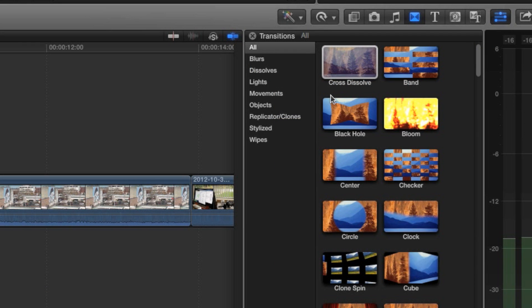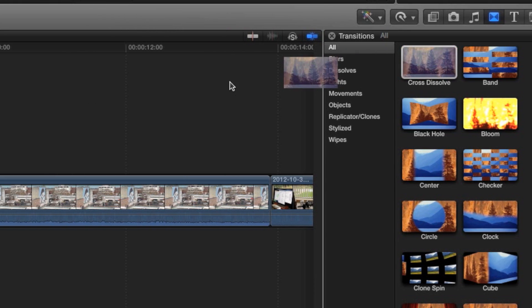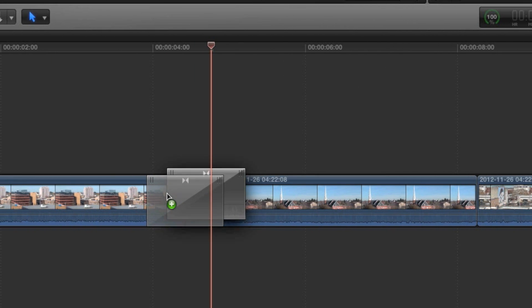When you've decided which transition to add, just drag and drop it onto the edit point.